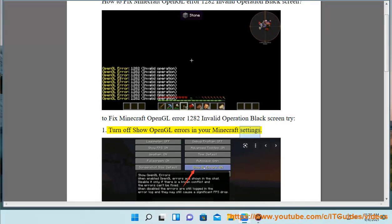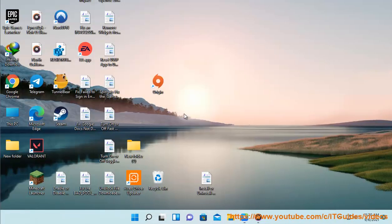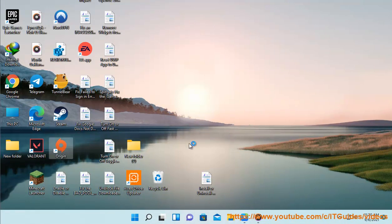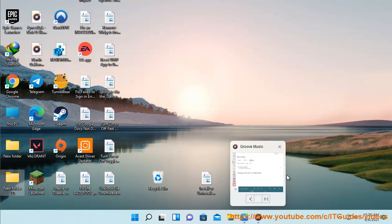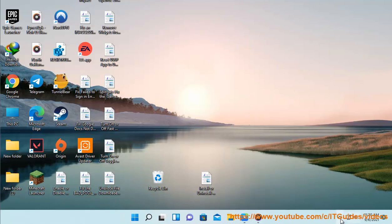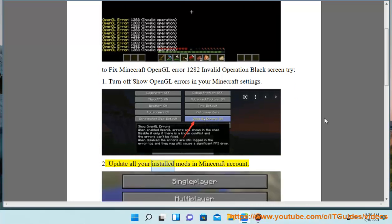2. Update all your installed mods in your Minecraft account.